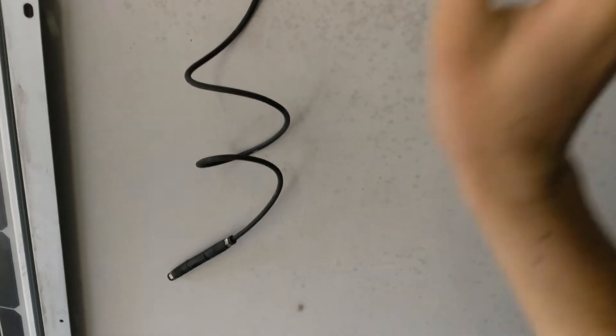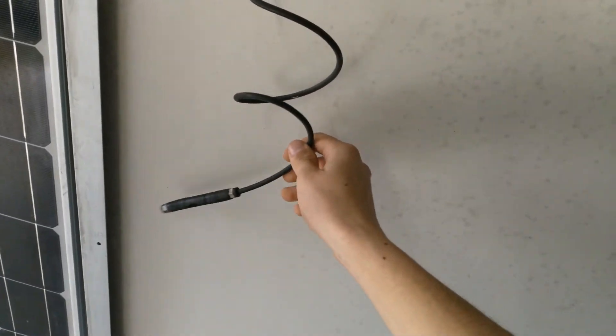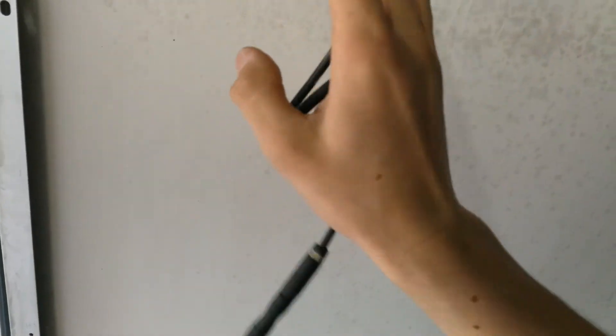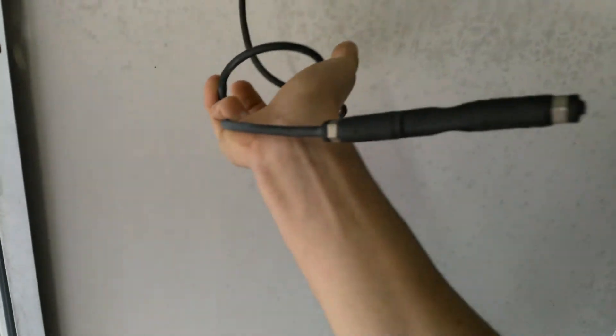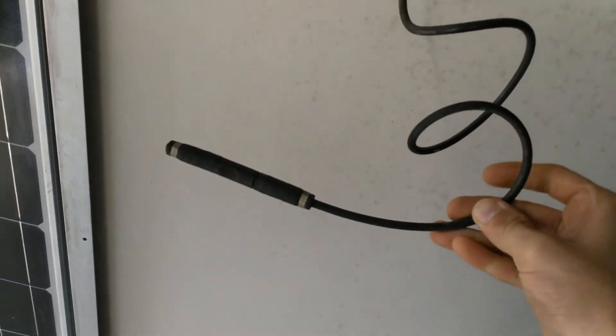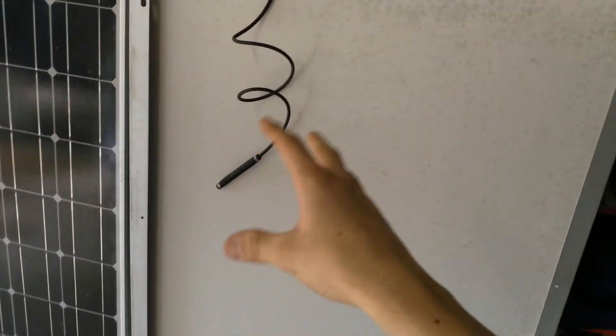And I'm going to strip the ends of this, crimp it on, solder it, and hopefully get a reading from it. Hopefully it also stays intact and doesn't break over time. So pretty much first I'm just going to cut this zip tie because we're not going to need that anymore. So just remove that.